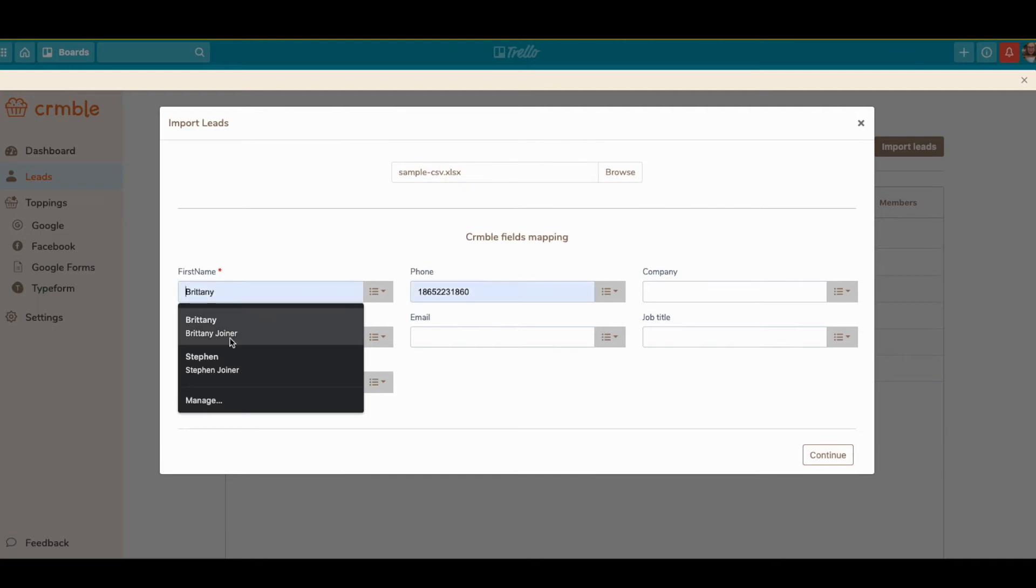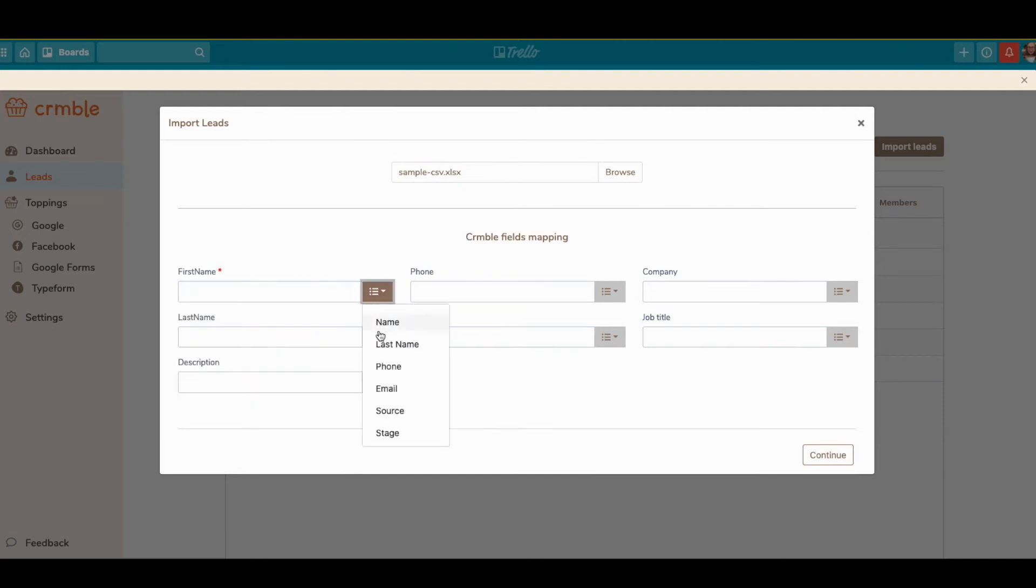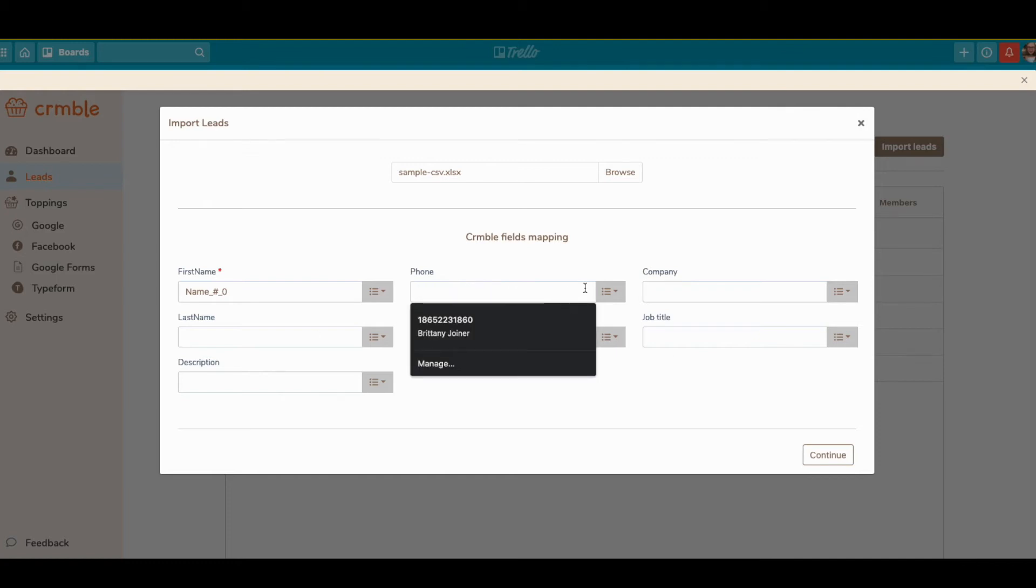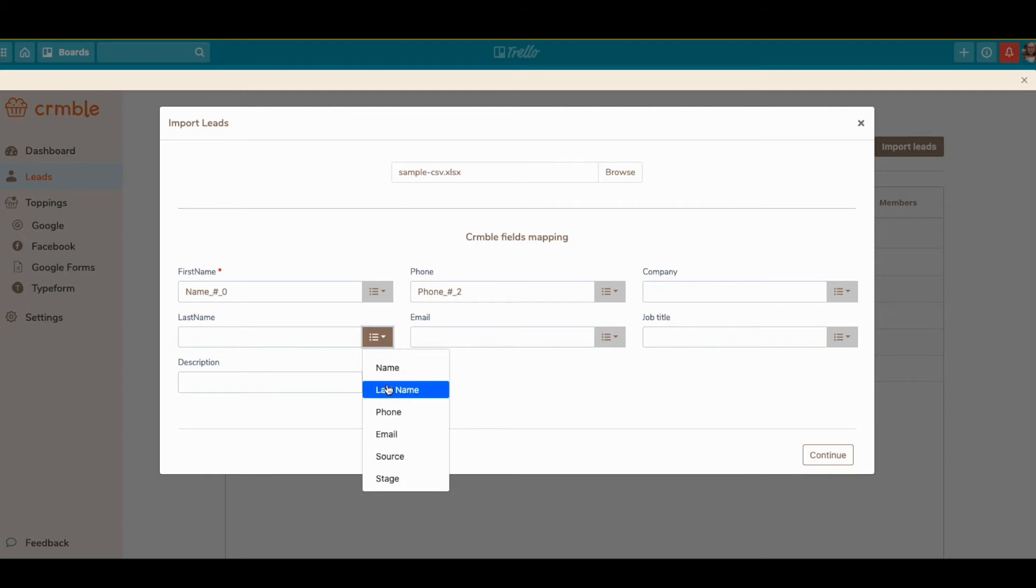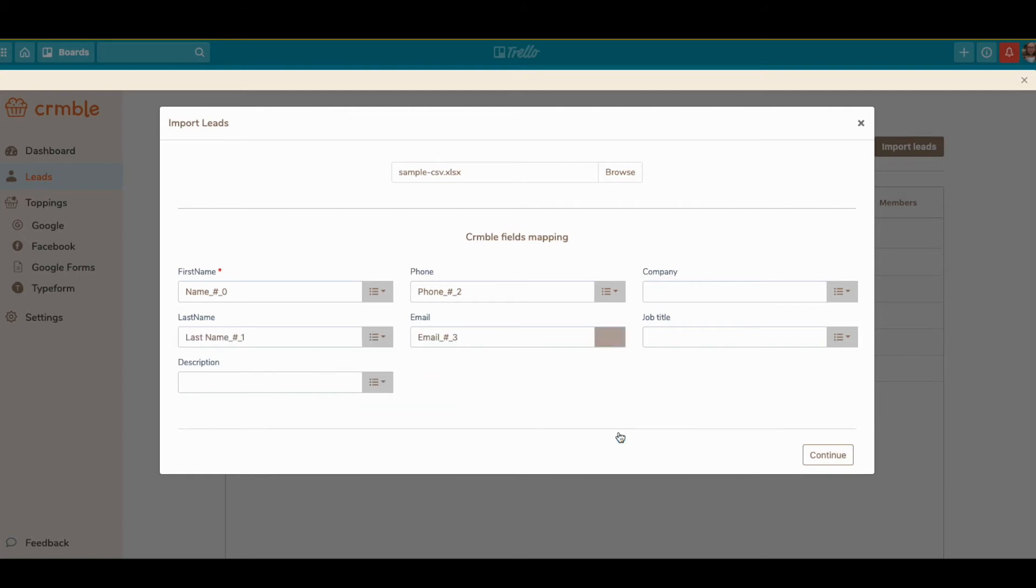From there, you map out which field you want it to go to. You're matching the Crumble fields, and then you're selecting the column in the spreadsheet you want it to map to, like last name and email.